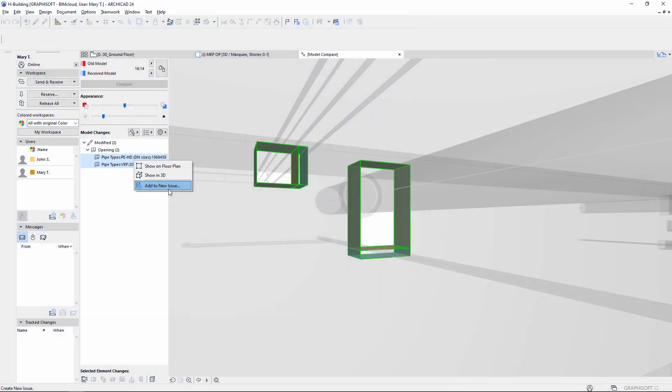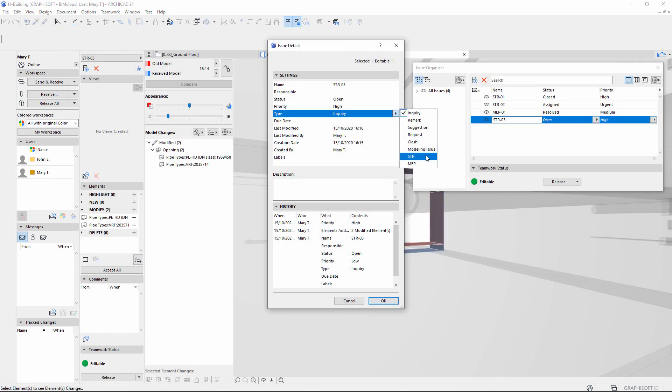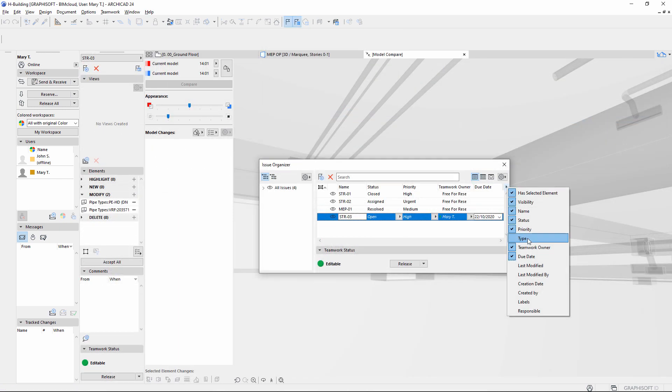Create, track, and handle issues effectively and reliably during the entire design process with ARCHICAD's Issue Management Solution.